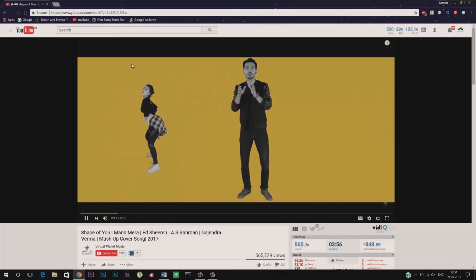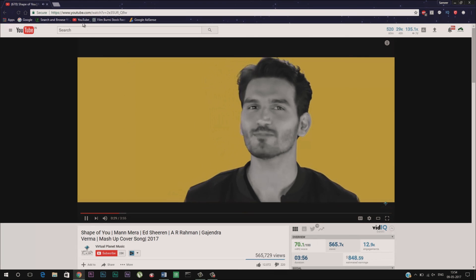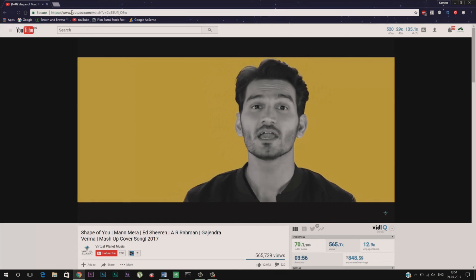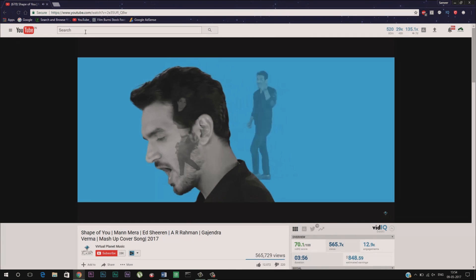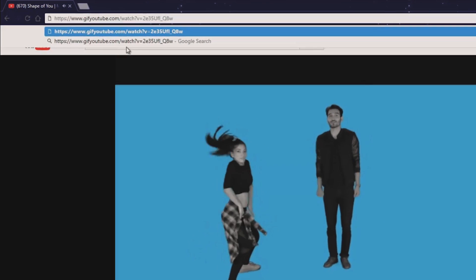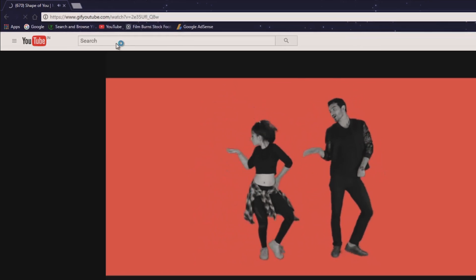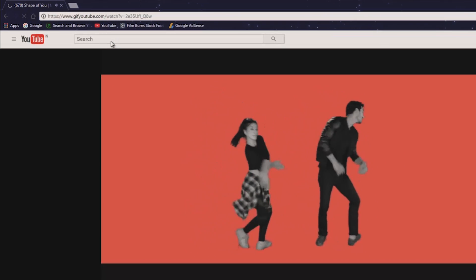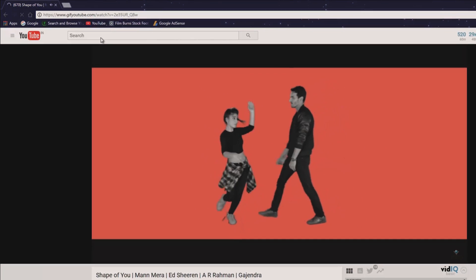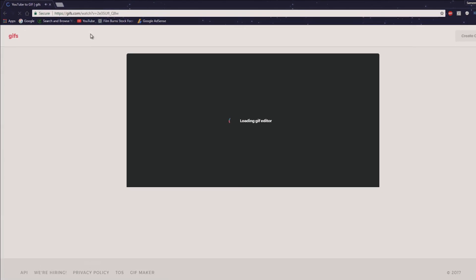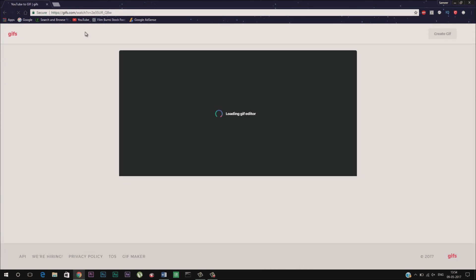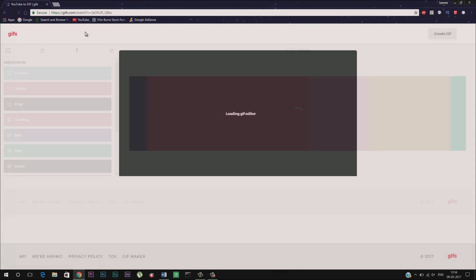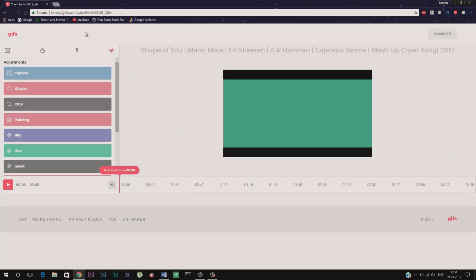First play the video from which you want to create the GIF. Now after that head over to the URL of that video. From here you just have to make a small change to the URL. Just add GIF before YouTube of that URL just like this and press enter. This will basically redirect you to GIF YouTube.com which allows you to edit the GIF according to your preference.